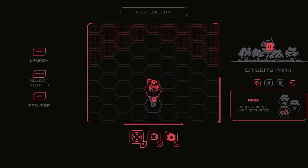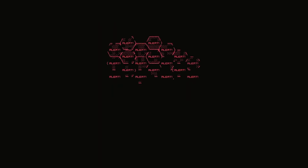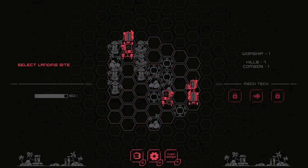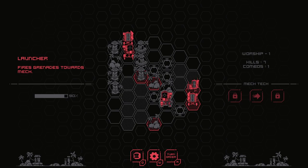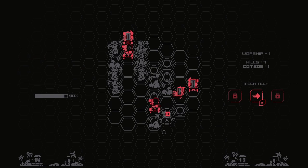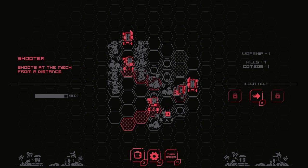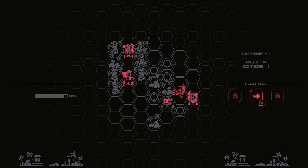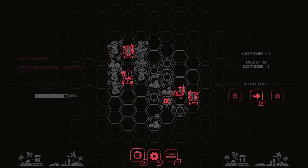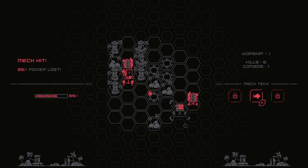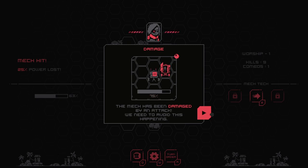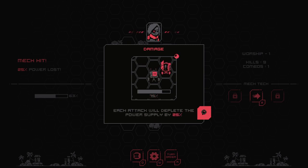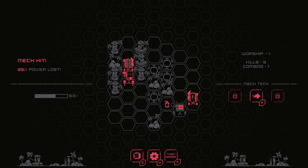So every tile comes in three levels basically. Oh, what are these guys? So they have their range, but they have more flexibility. They can fire from pretty much anywhere. Let's try and get rid of them like right away. Oh, he was able to hit me. The mech has been damaged by an attack. We need to avoid this happening. Vactic attacks the mech and deplete our power supply. Each attack will deplete the power supply by 25. Mech power supply is reduced to zero, it is game over.